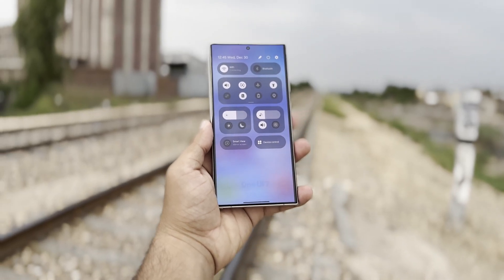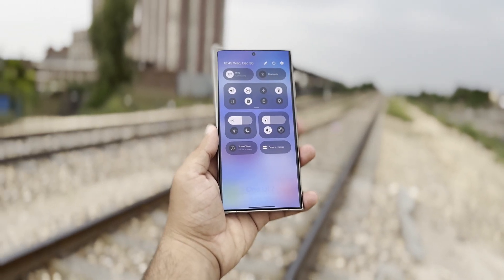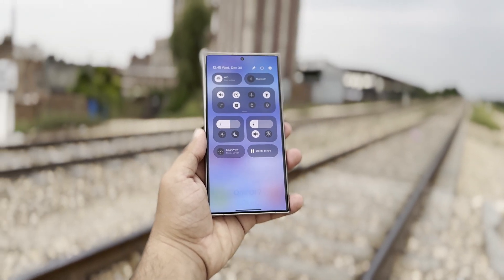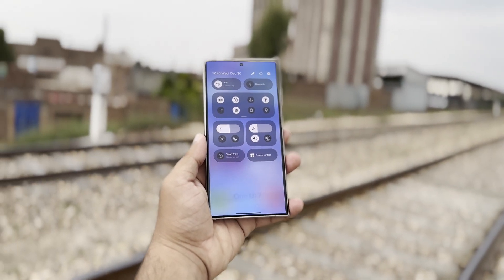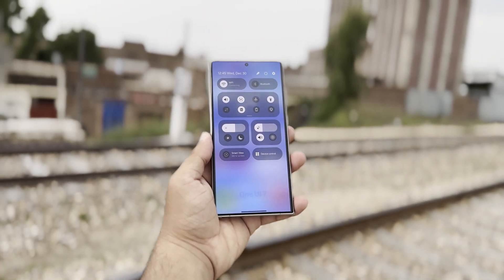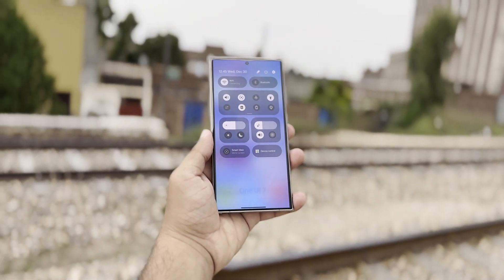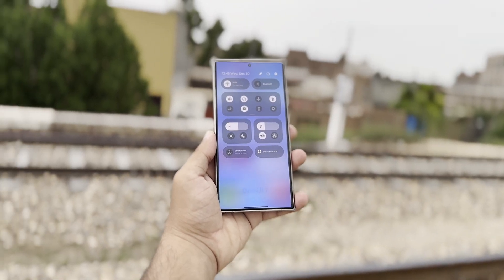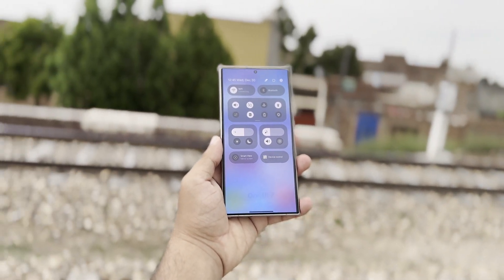Updated Quick Settings Panel: the Quick Settings panel will feature rounded, pill-shaped blocks for brightness and volume controls. The toggles will take up less space but can be expanded for a detailed view.